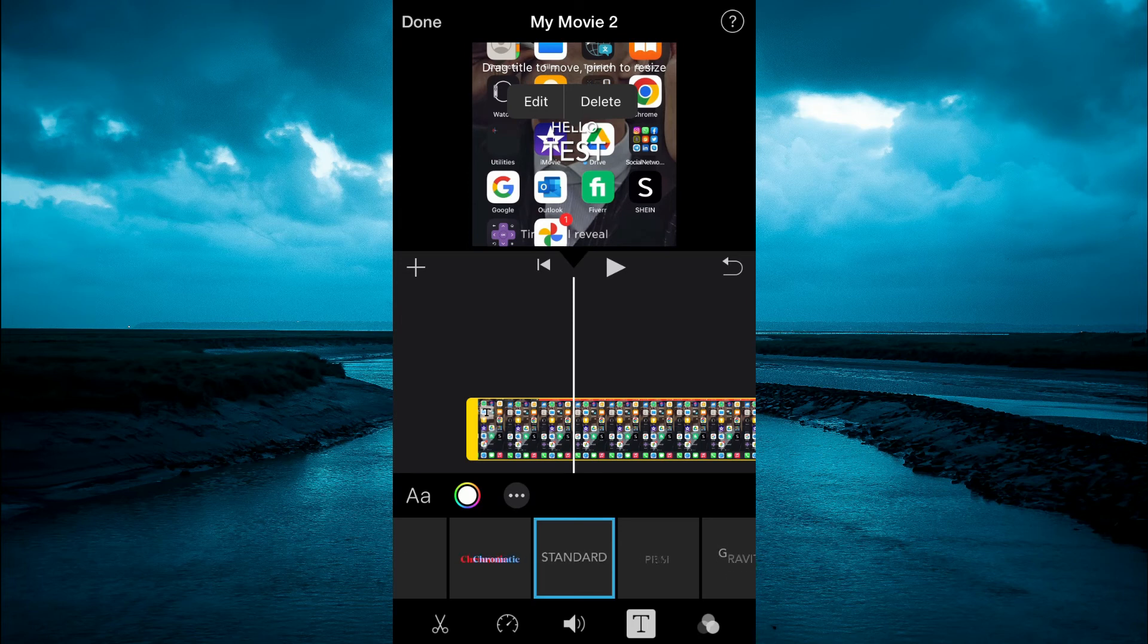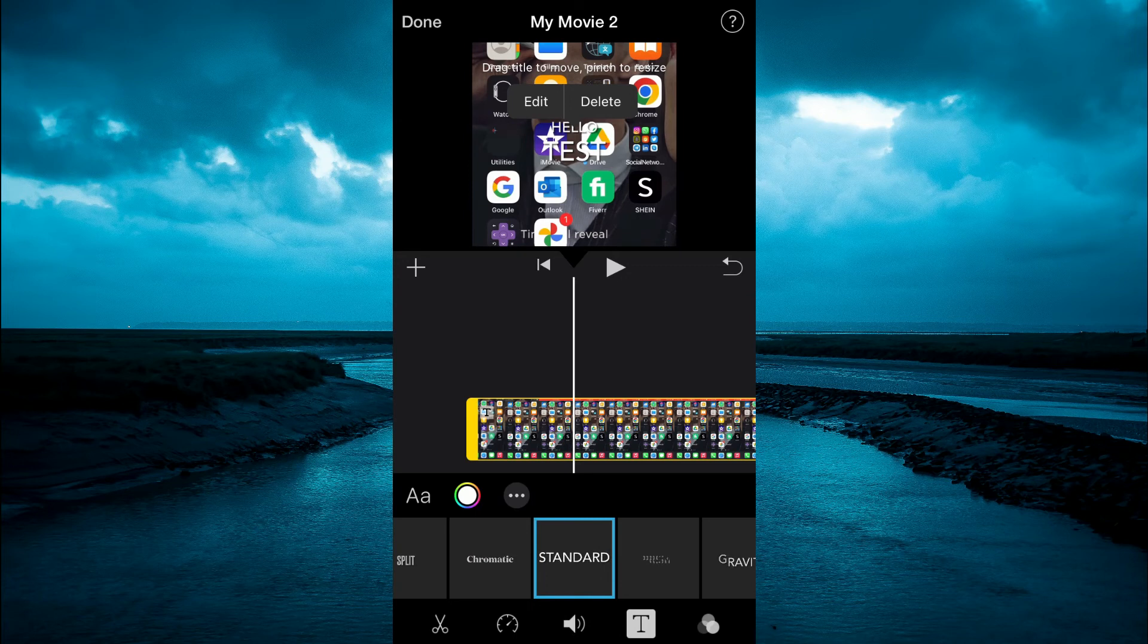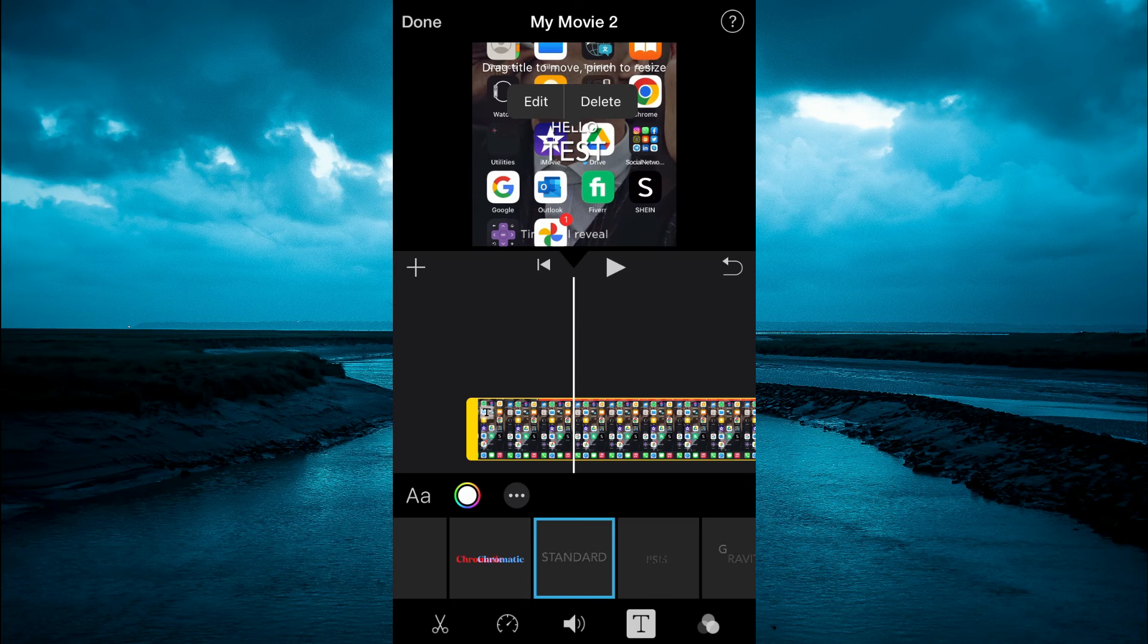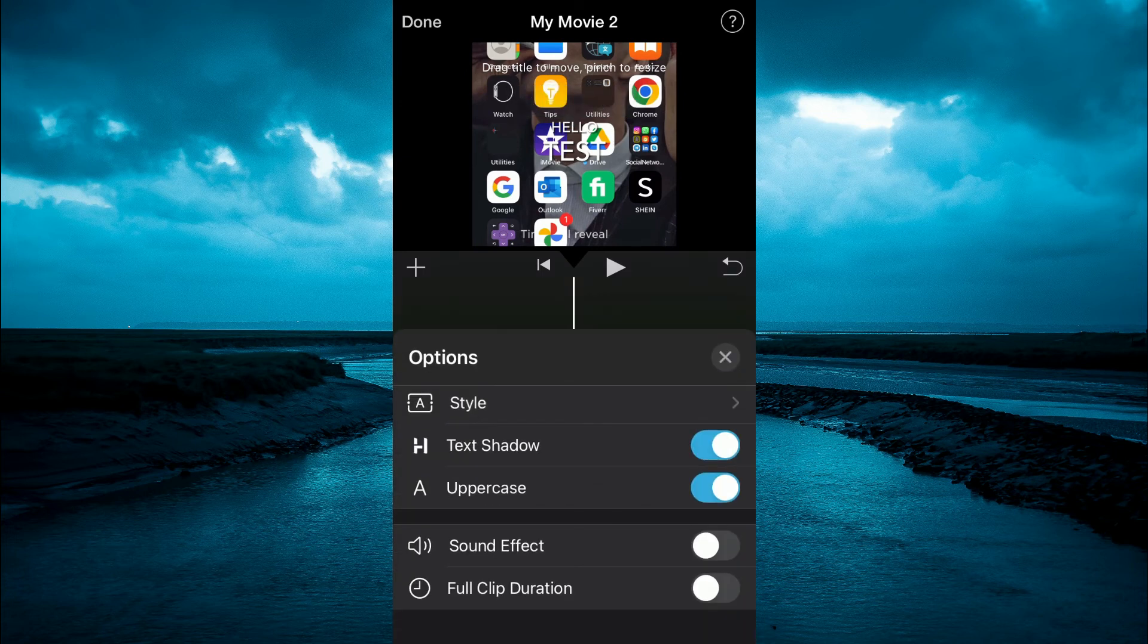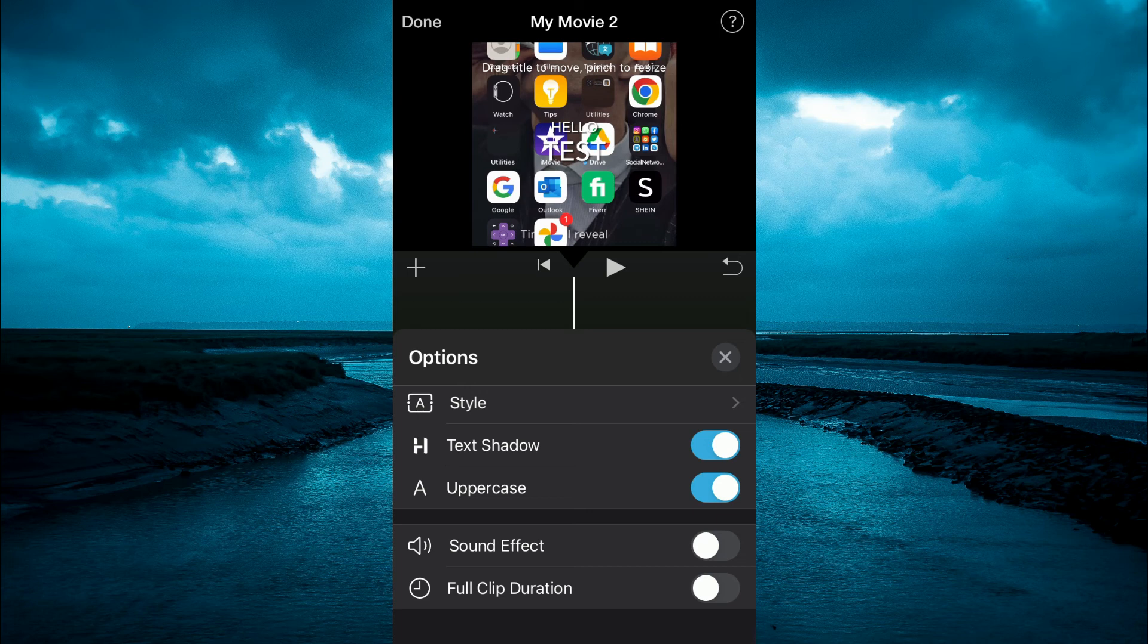And by the way, depending on the length of the text that you want to add or the duration, you'll tap on the three dots in the bottom left hand corner, right in line with the color circle. And from here, you can select full clip duration, or you can leave it right there.